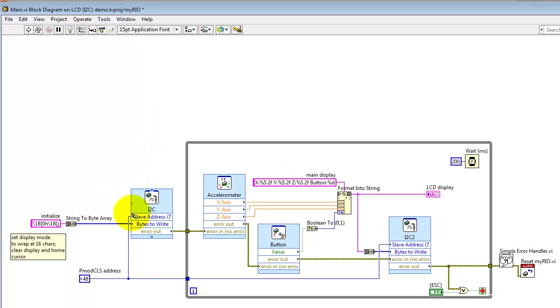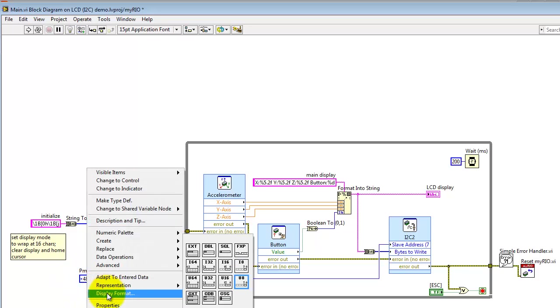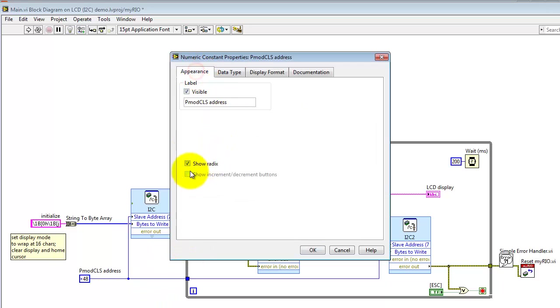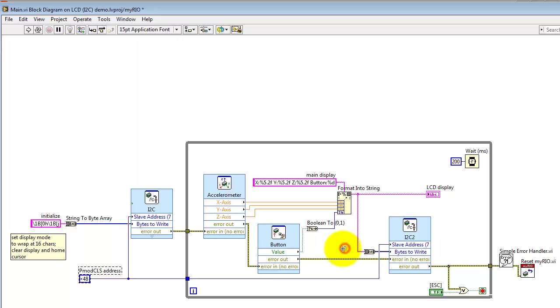Every I2C bus peripheral needs to have an address, and this is the address for the PMOD CLS. I'll point out that I'm using hexadecimal display, and then I also have the Show RateX option turned on. That creates the little X in front of 48. So 48 hexadecimal is the address of the display.